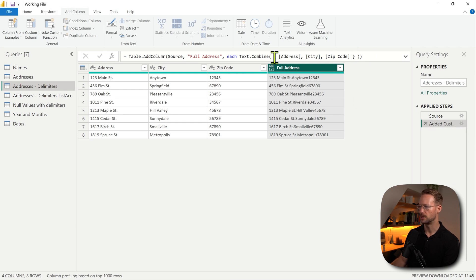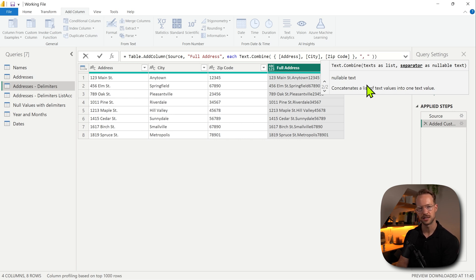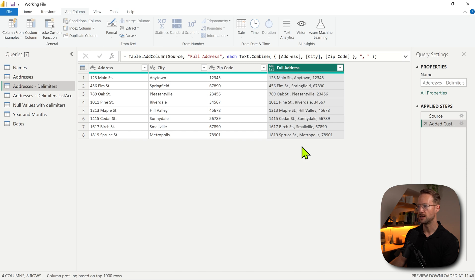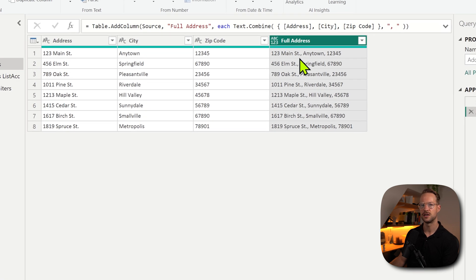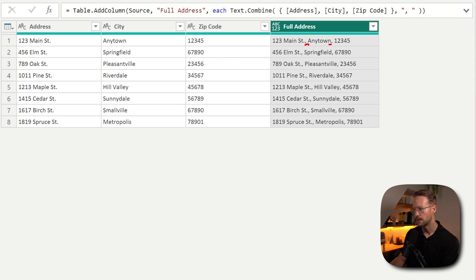But we can change this formula. So when we have Text.Combine, I can provide, let's say, a comma and a space as a string in the second argument. And if I then press OK, you're going to find that each of these values is now separated by a comma and a space. So that happens here, and that happens here again. And that's how it glues it together.